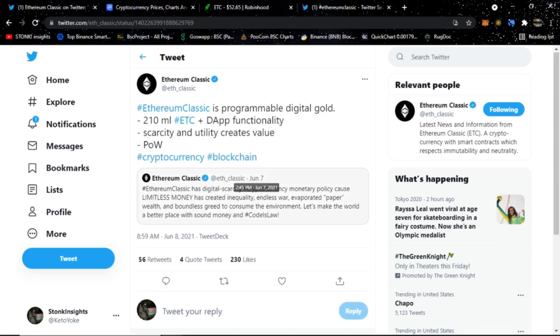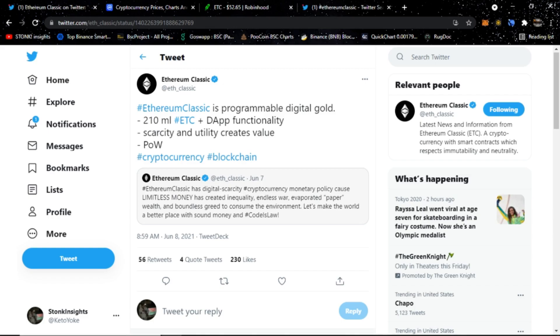Ethereum Classic is programmable digital gold as they say. There's 210 million coins total, so there is a cap to how many coins can actually be minted. It has DApp functionalities, has scarcity and utility which creates value, and it's proof of work. These are all great things for Ethereum Classic, you know, why I talk about Ethereum Classic and why we keep going further with our videos.